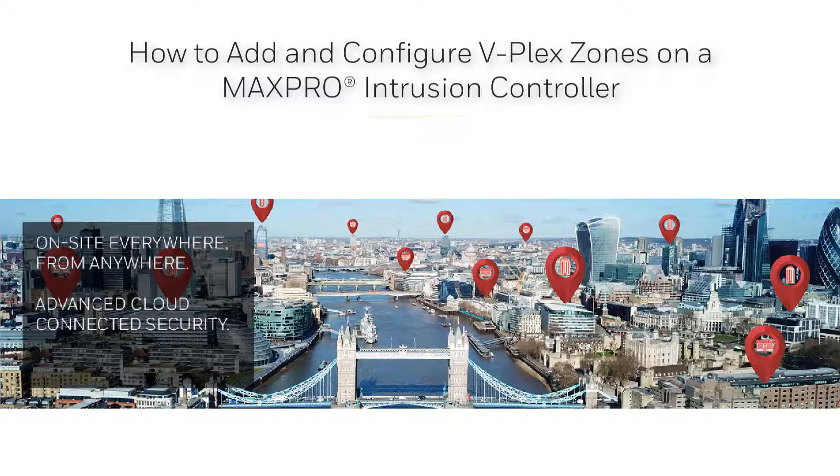Hello and welcome to the Honeywell Max Pro Intrusion how-to video series. In this tutorial, we are going to cover how to add and configure VPlex zones on a Max Pro Intrusion controller.